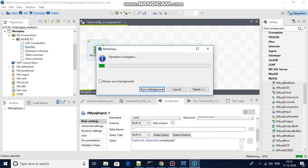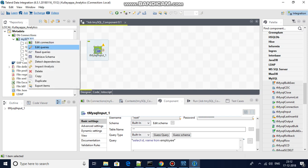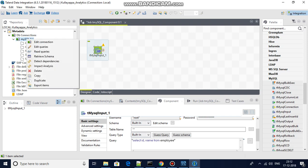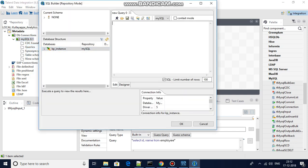There are no queries now — it is running in the background and I have removed the query. To add a new one, right-click on the database connection name — not on a sub-item — and you will see options like edit connection, edit queries, and read queries. Click on edit queries, and here you can write your query.